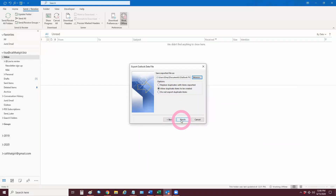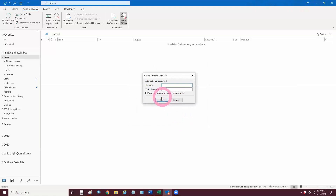When you hit Finish you're going to see a screen with a password option. Do not put one in unless you want to password protect it, but remember to write it down because you'll need it if you ever need to open this file. Then hit OK.